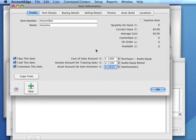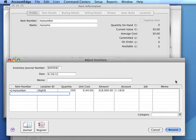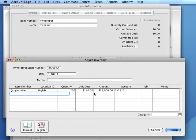Once we have the necessary account information set for the item, we can open the Adjust Inventory window and add our quantity and value. We would indicate a location if we're using that feature.